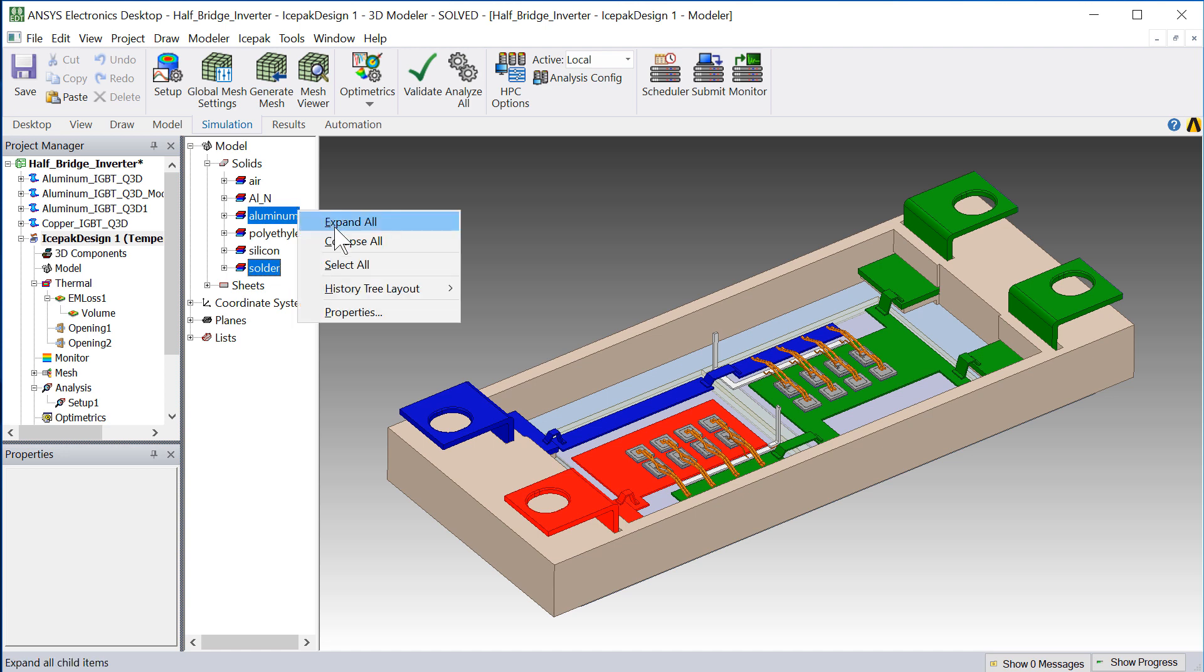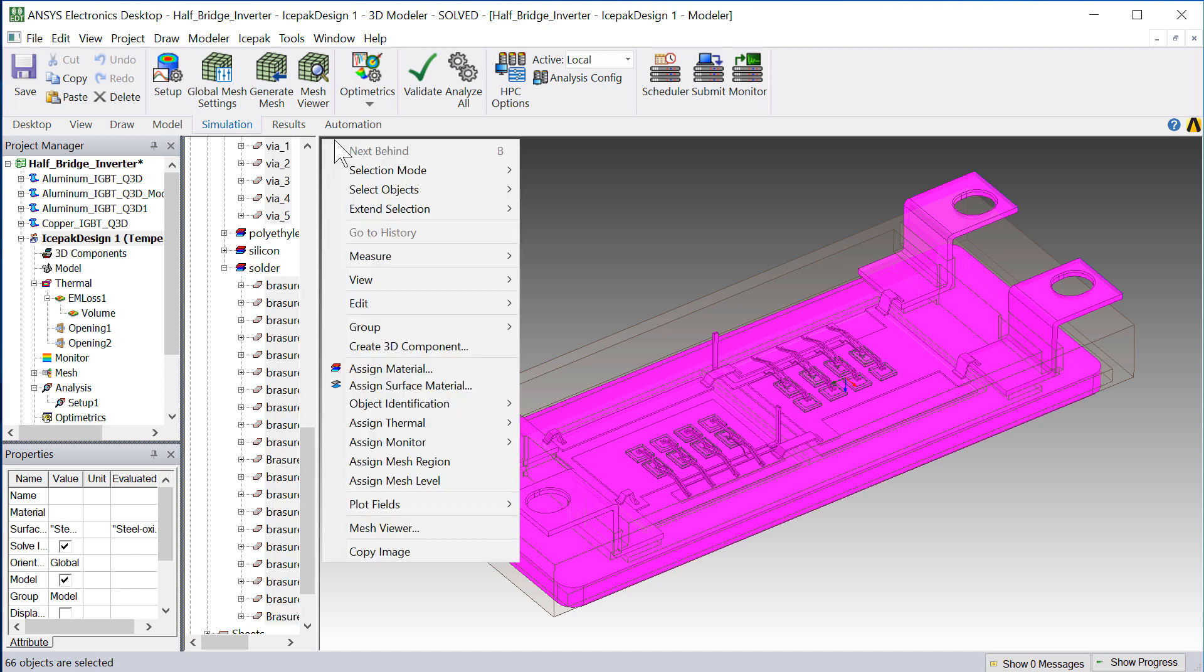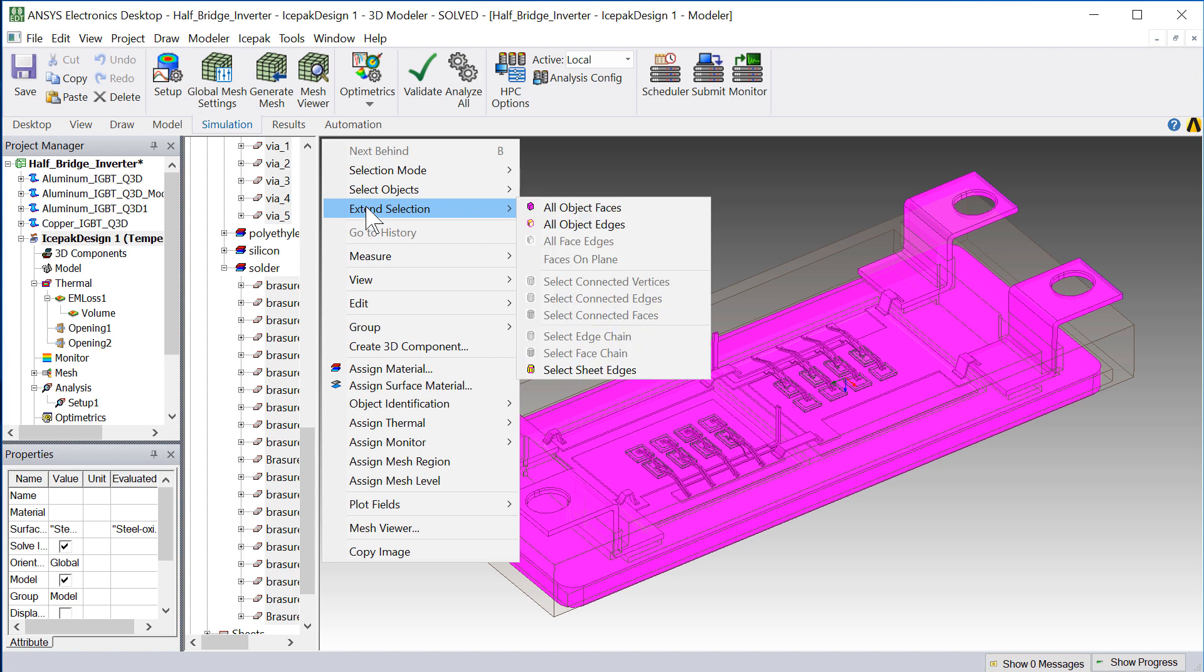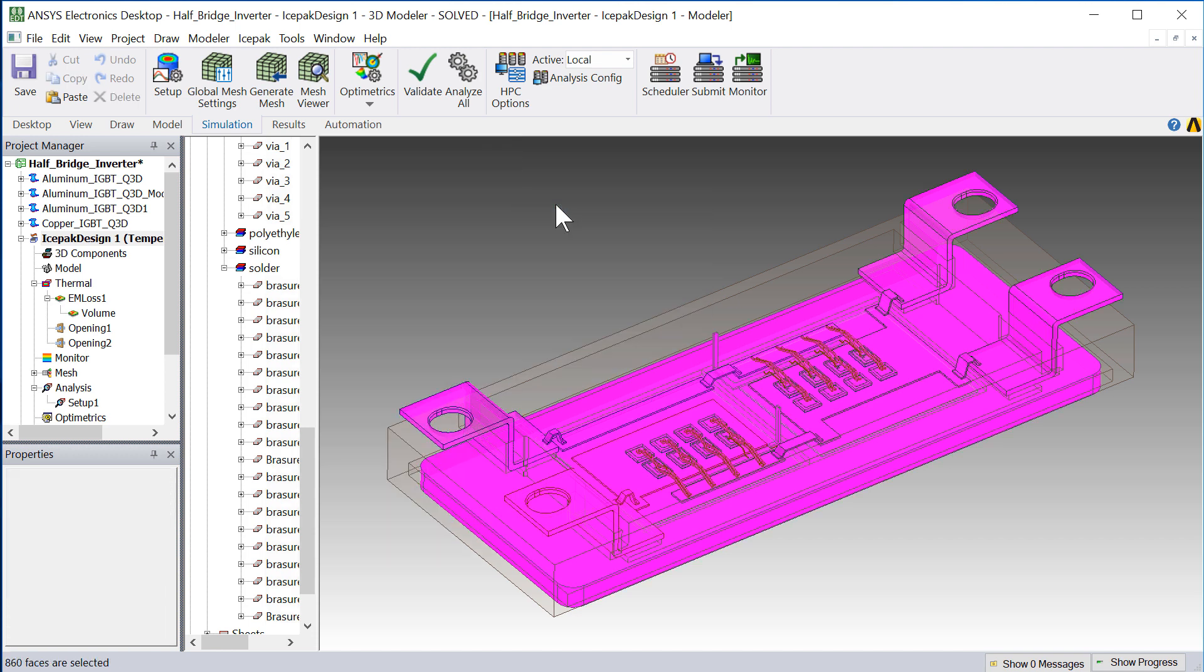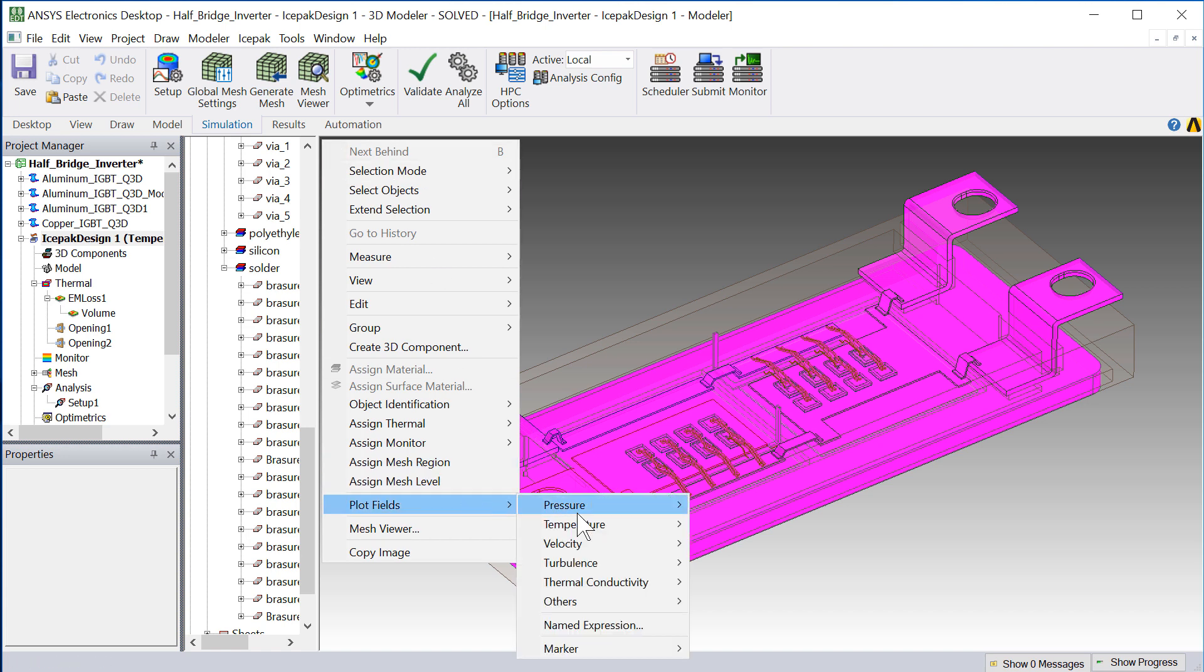We begin by generating the temperature plots. In ICEPACK, select the objects that were included in the electrothermal simulation. Right-click and go to Extend Selection All Object Faces. Now right-click anywhere in the modeler and go to Plot Fields, and select Temperature.